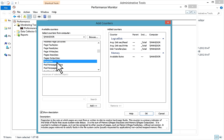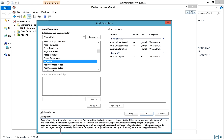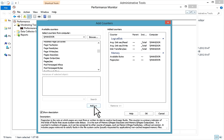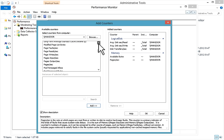Then I'll take Pages Per Second. The description reads: 'Pages Per Second is the rate at which pages are read from or written to disk to resolve hard page faults. This counter is a primary indicator of the kinds of faults that cause system-wide delays.' I'll add that counter and then add some SQL Server counters.